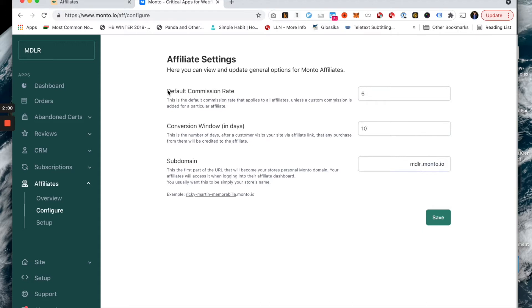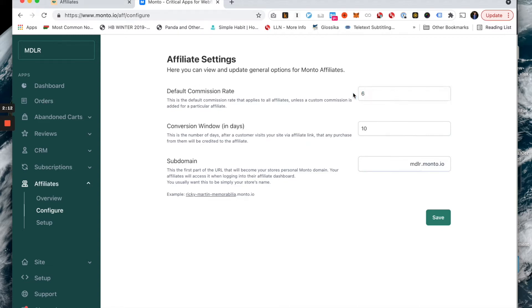For example, if I'm an affiliate for your store and I refer some traffic that results in the sale of $100, if this percentage is six, I'm going to get six bucks. Easy enough.